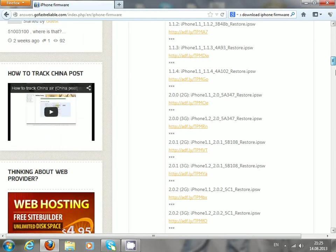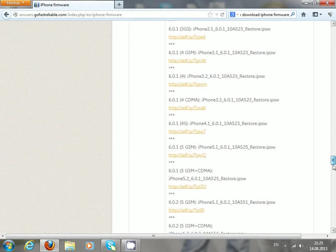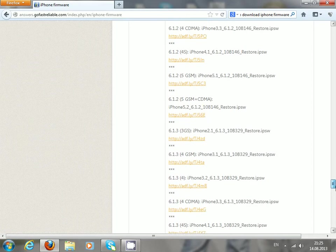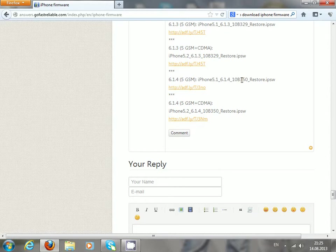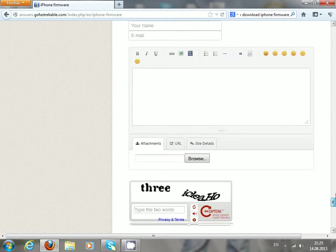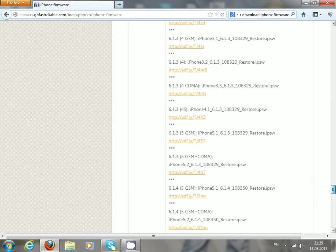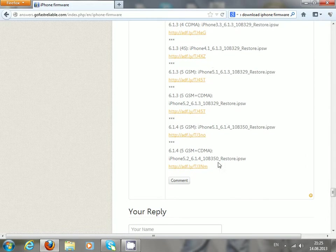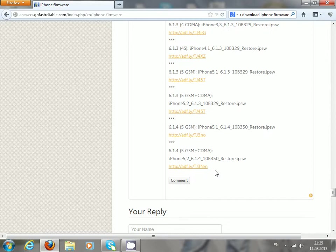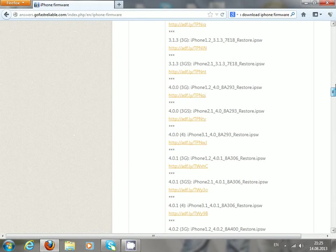Here we go. Here you can see all the links for the iPhone firmware files, including the latest ones. Of course, there is no iOS 7, which is still in beta version and is expected in September of 2013.